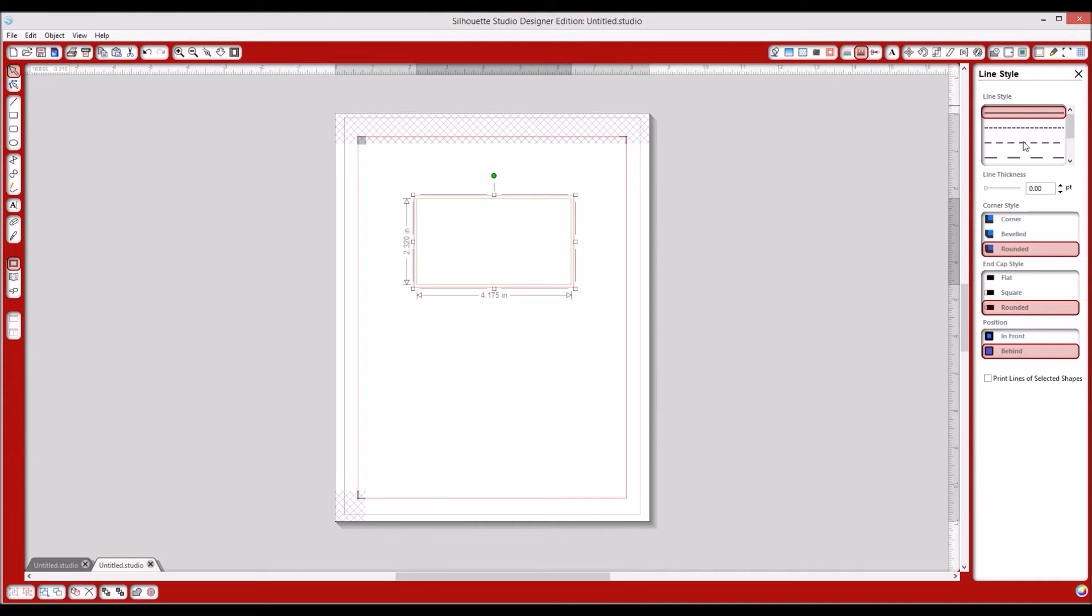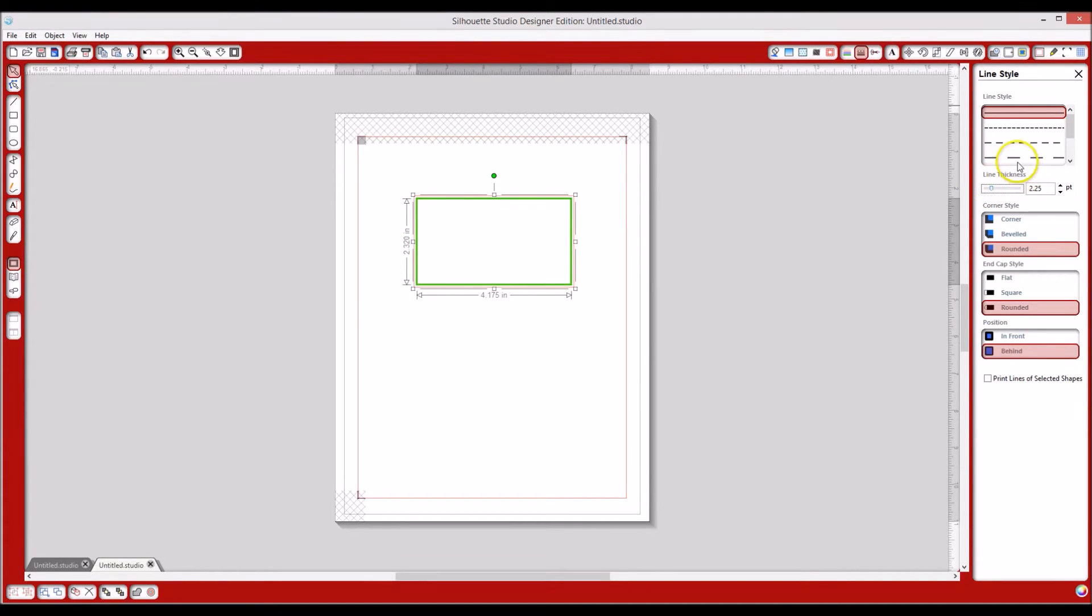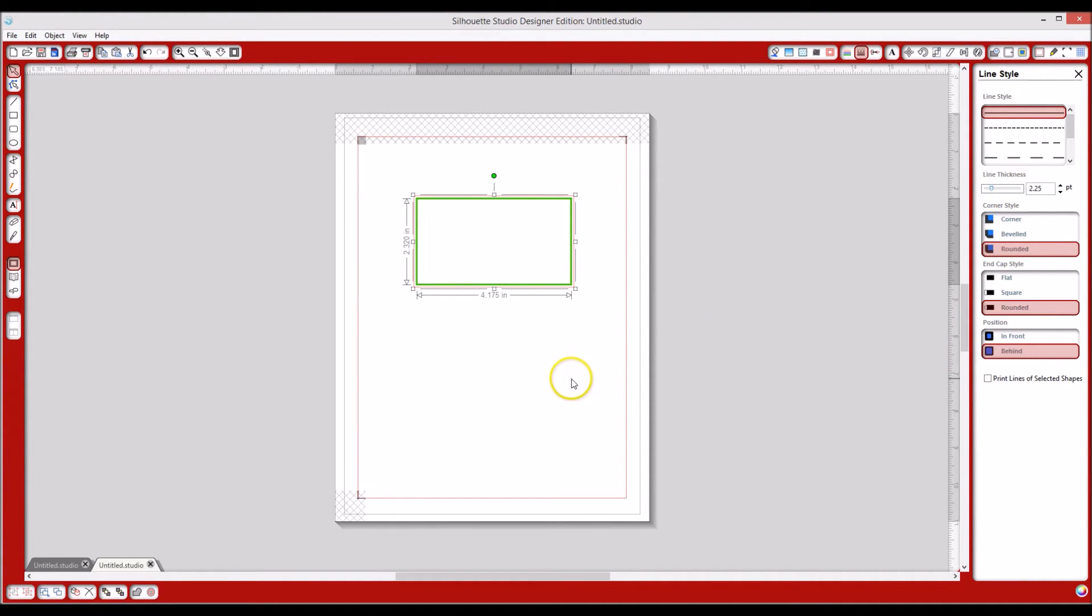But you need to make it a little thicker. Otherwise, you're never going to see that line on your paper. It'll be real faint. So as you can see, I can thicken it up some just by moving this line thickness over here. That worked great. I like that. That's nice thickness. Good.